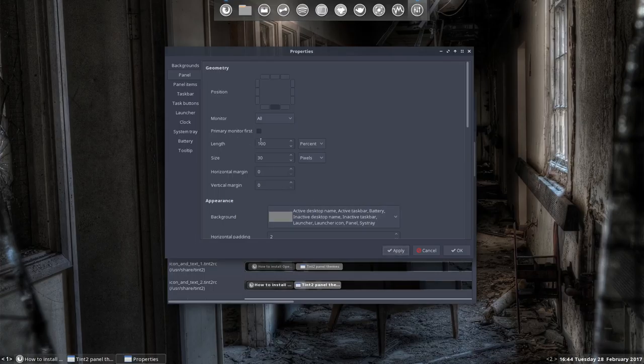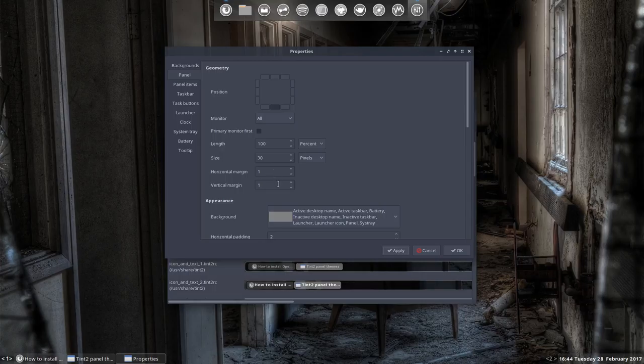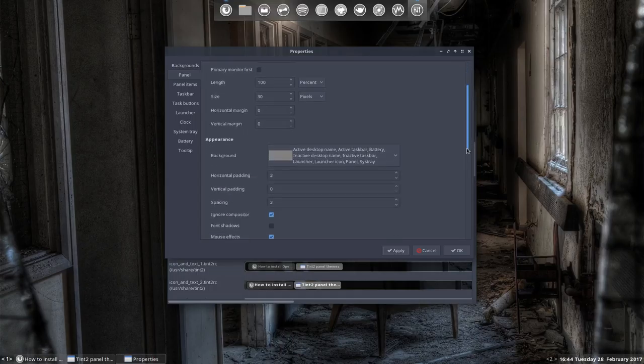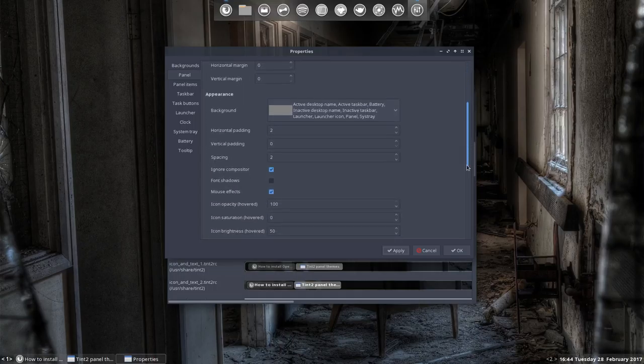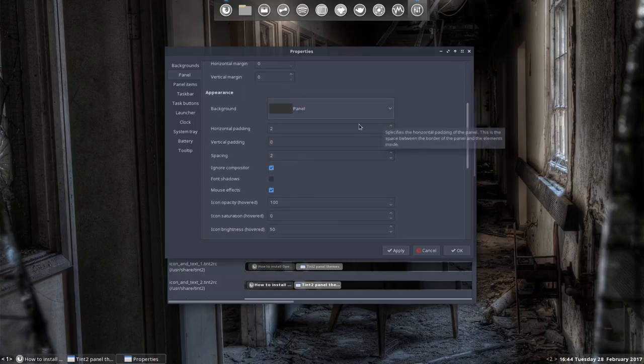Length is 100%, size is 30 pixels height. Maybe you'd like some margin as well. Apply. You have one pixel horizontal and vertical margin. These little things you can change. Scroll down, there's more to see. There's a lot more to see.